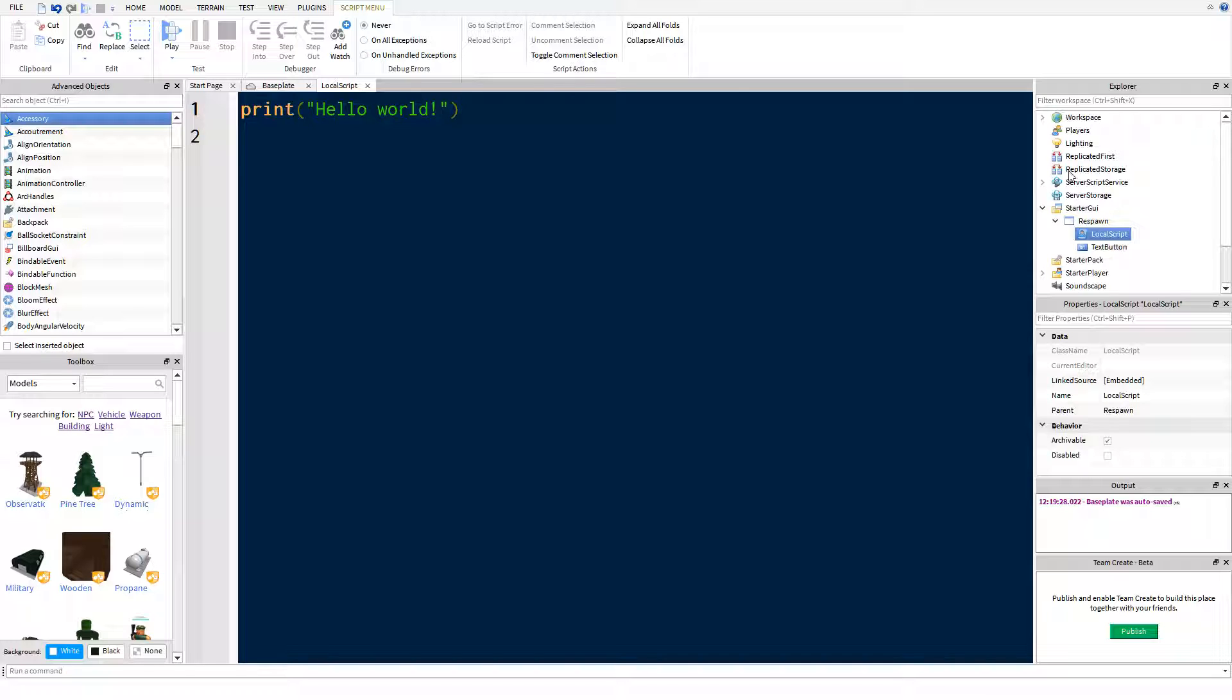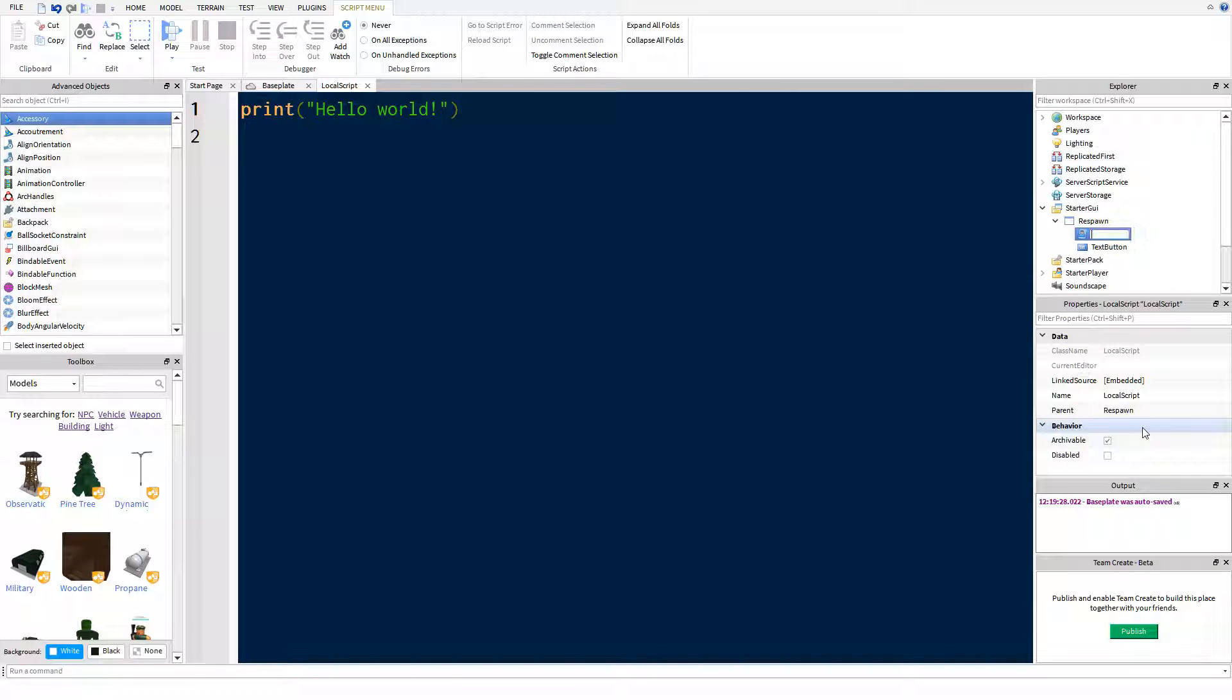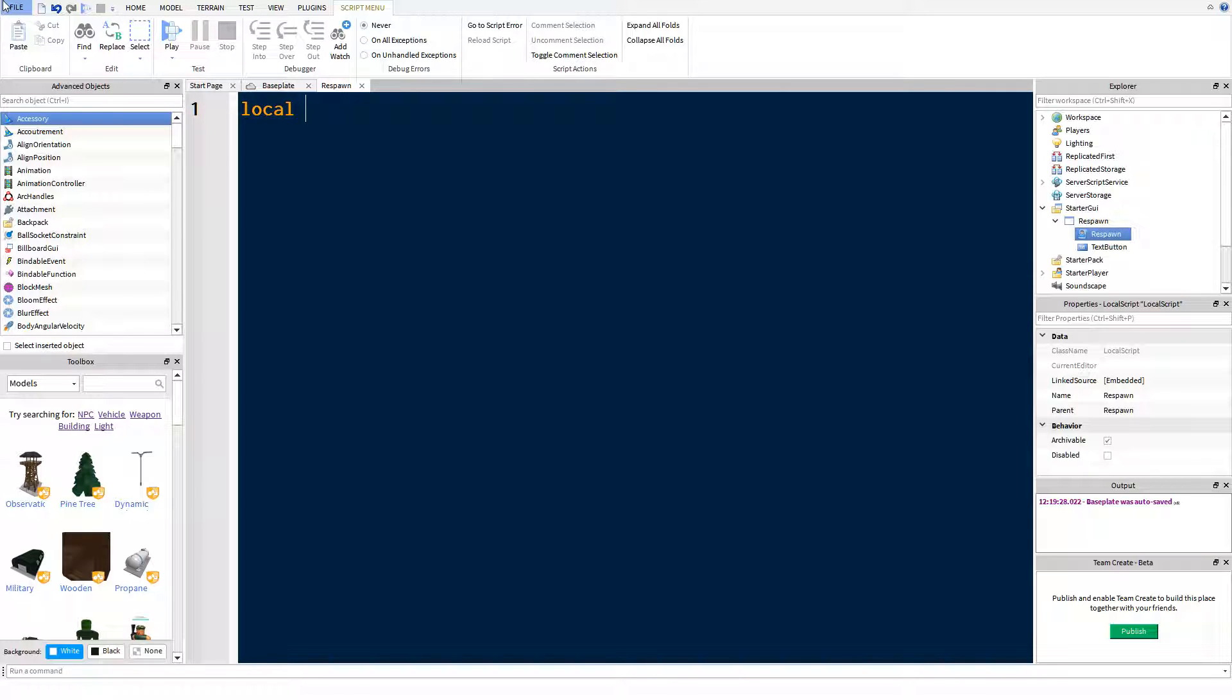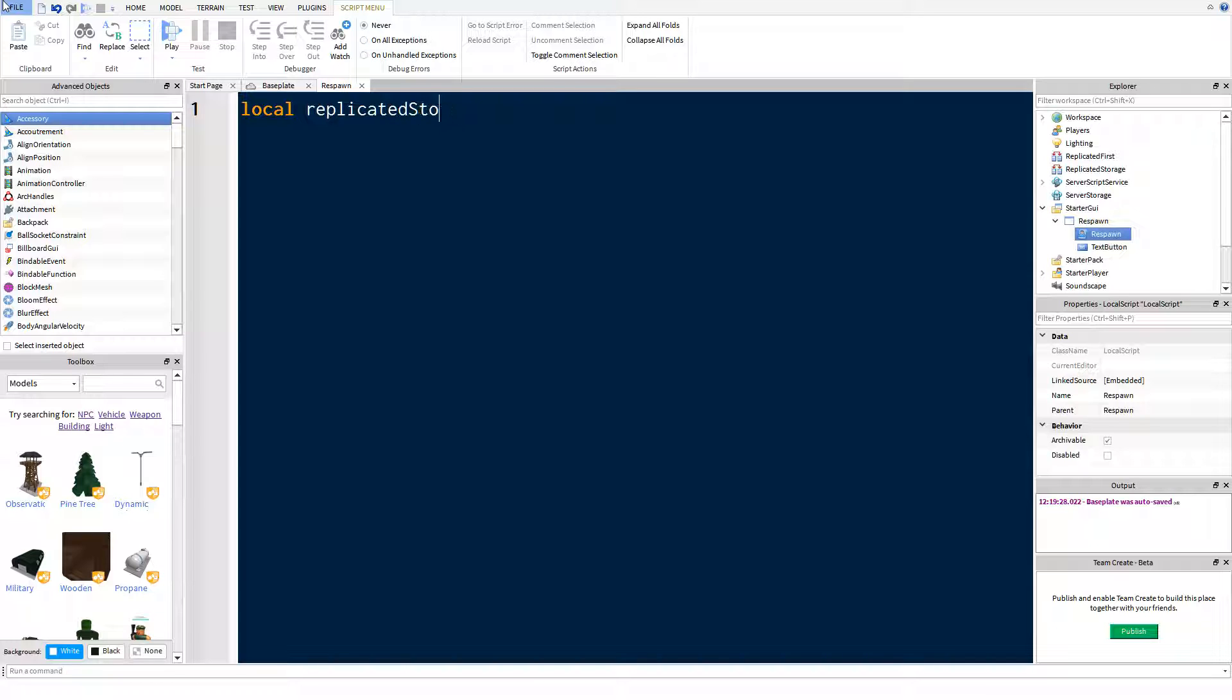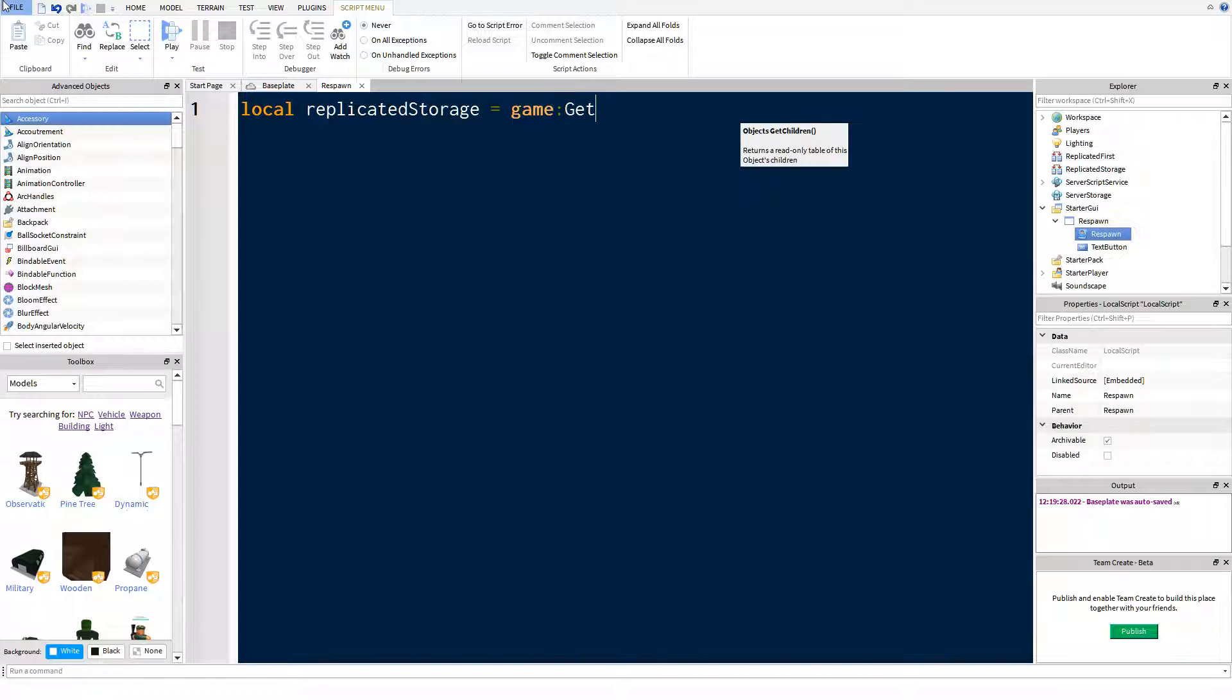Just watch what I'm doing, it's very simple and you'll be able to do it really easily yourself. So I'm going to name this script respawn. And we're going to make a variable called replicated storage. And that's going to be, once again, game get service replicated storage.